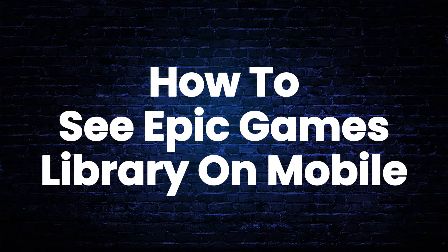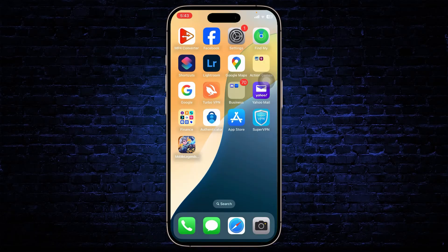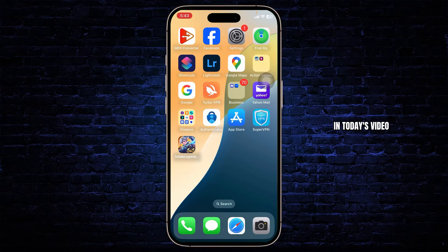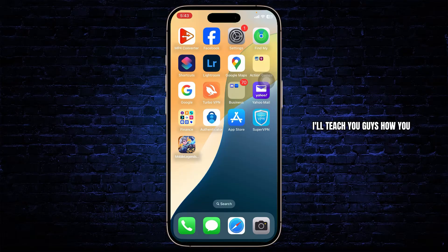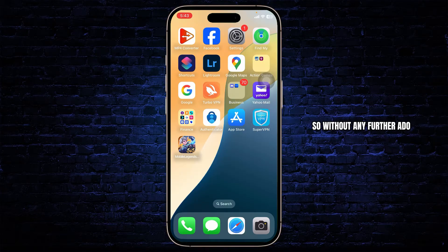How to see Epic Games Library on mobile. Hello guys, this is Atticus and welcome back to another tutorial video. In today's video, I'll teach you guys how you can see Epic Games Library on your mobile. So, without any further ado, let's dive right into it.